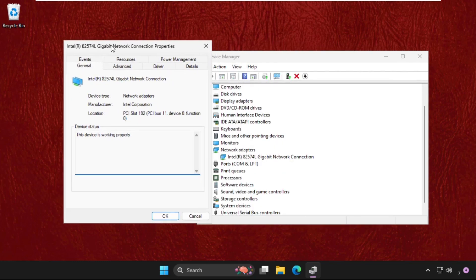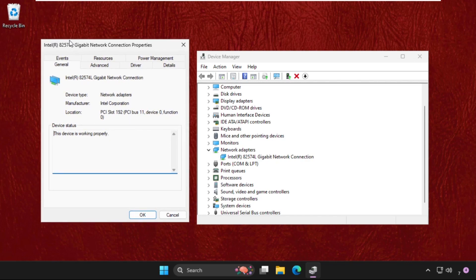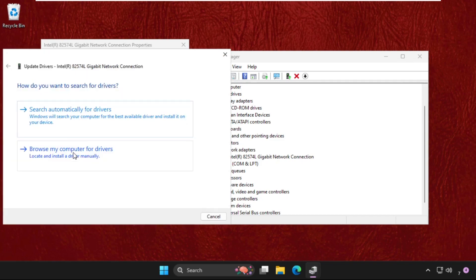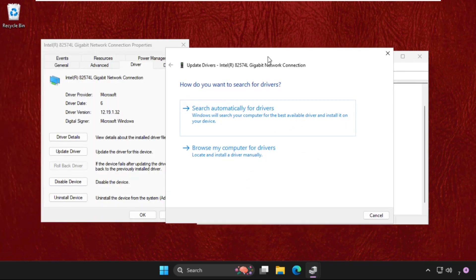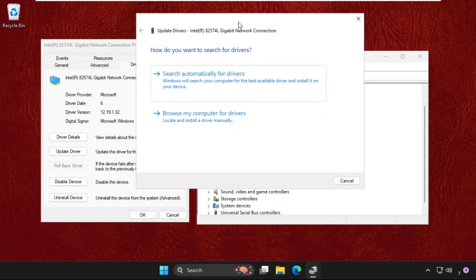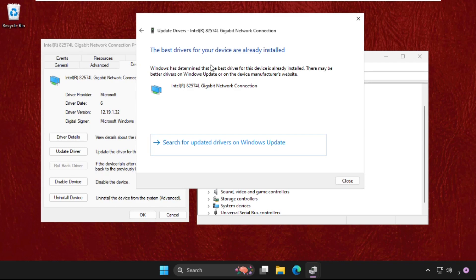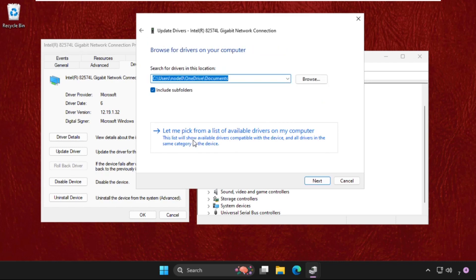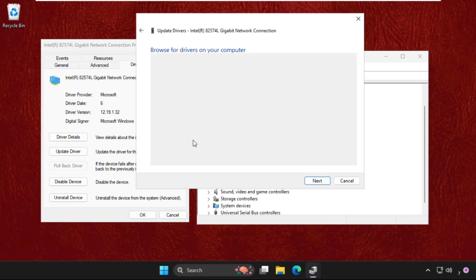Once we are here, we need to go to its drivers tab and then go to update drivers. Our network is not working, so we are going to use this first option. If this not works, then go back and choose the second one. Then click on let me pick from a list of available drivers on my computer and select the model, click on next.